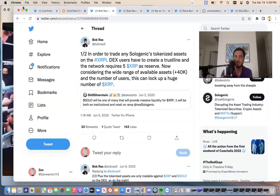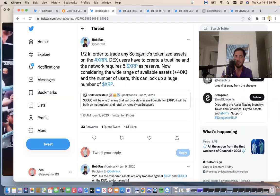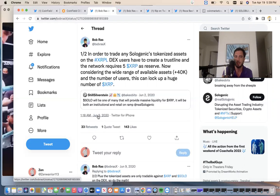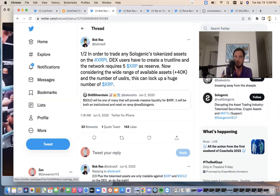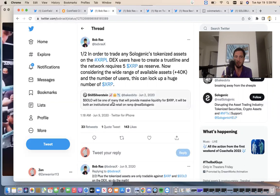So let's look at this. Bob Ross says, in order to trade any sologenic tokenized asset on the XRP ledger, DEX users have to create a trust line. And the network requires five XRP as a reserve. Now it's two XRP. This is June 9th, 2020. Now, considering the wide range of available assets plus 40,000 and number of users, this can lock up a huge number of XRP because this guy says, solo will be one of many that will provide massive liquidity for XRP. It'll be both institutional retail pump.